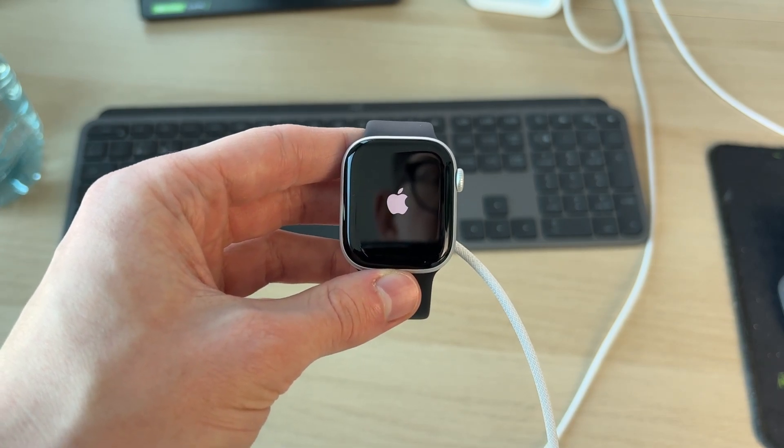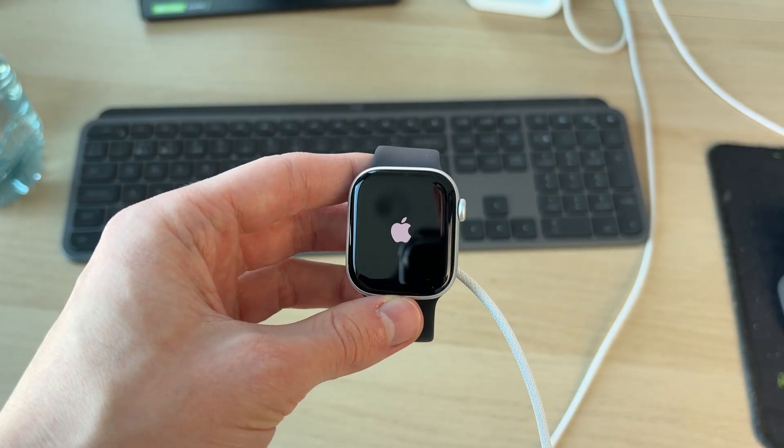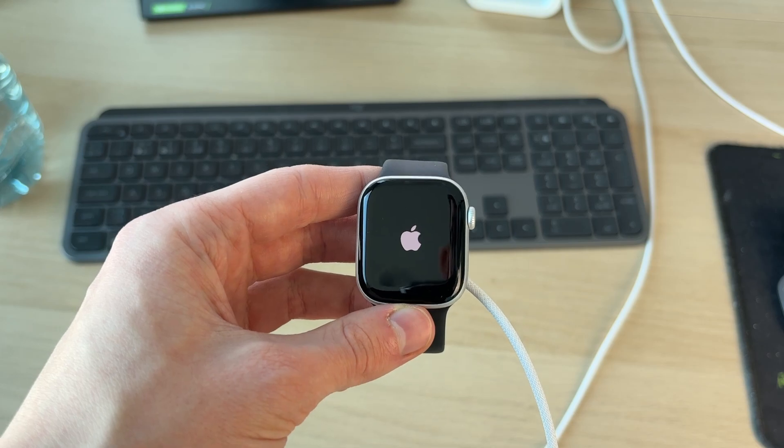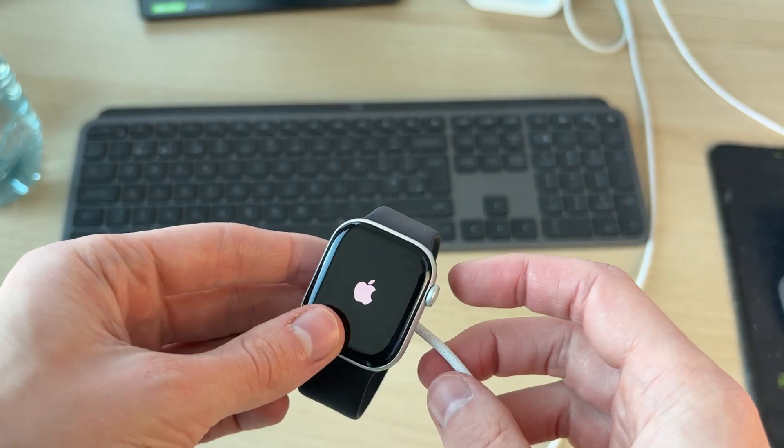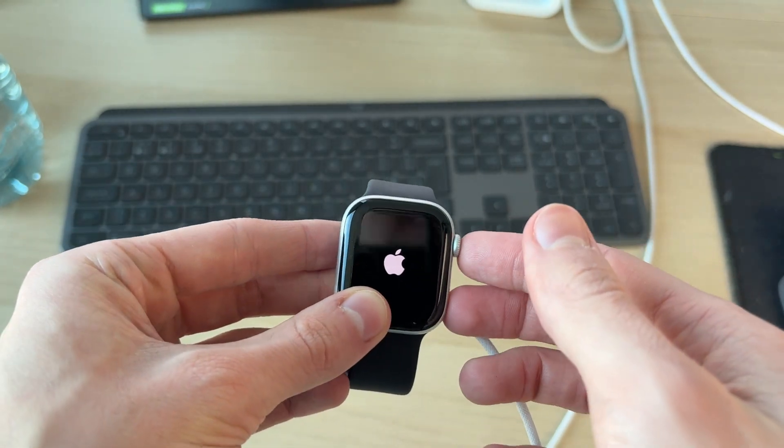Doing a full restart like this can often solve the problem, so wait for it to start again. What you can also try doing is let it charge for a bit longer first and then hold them both down.